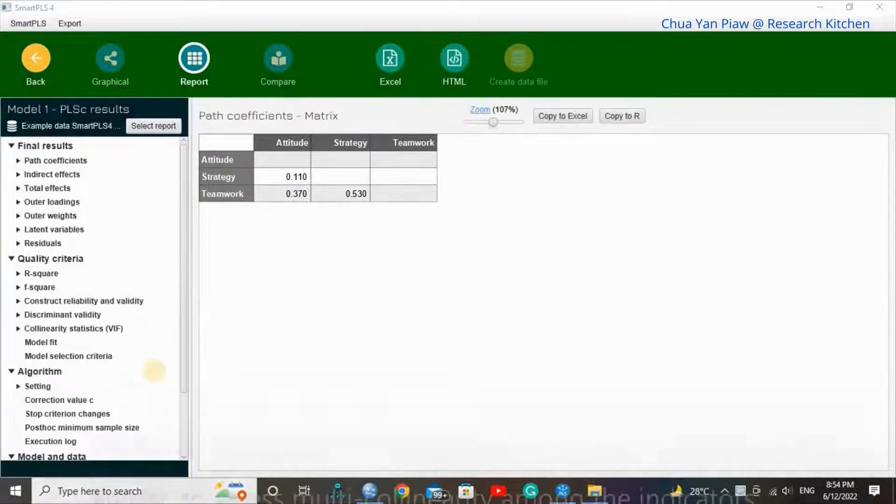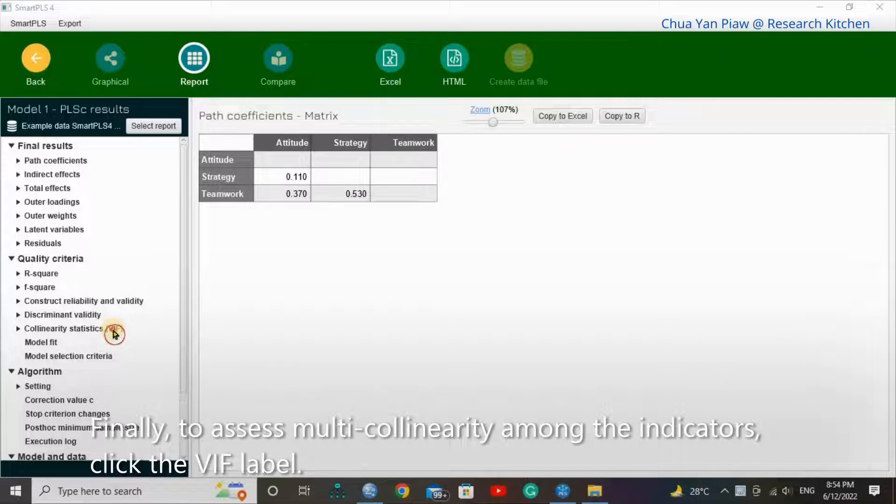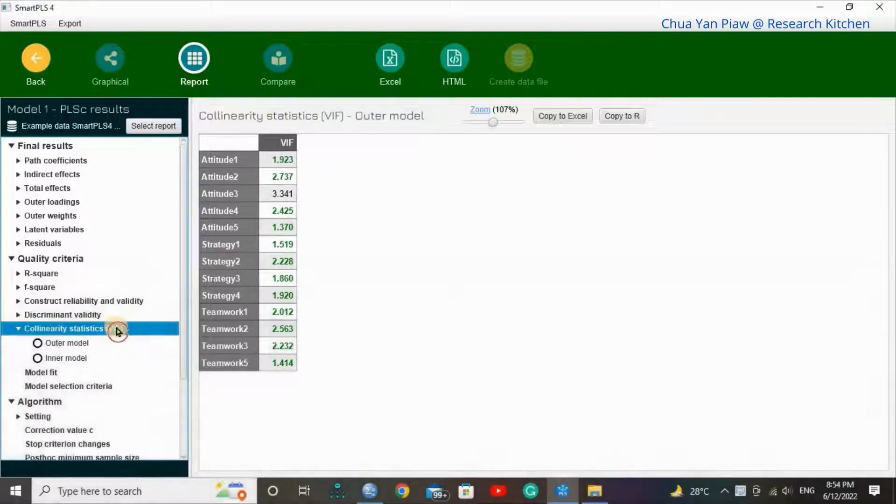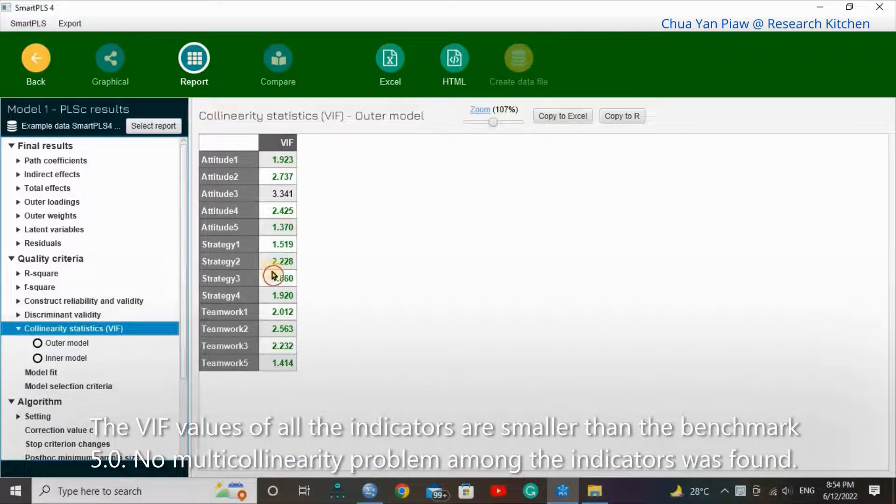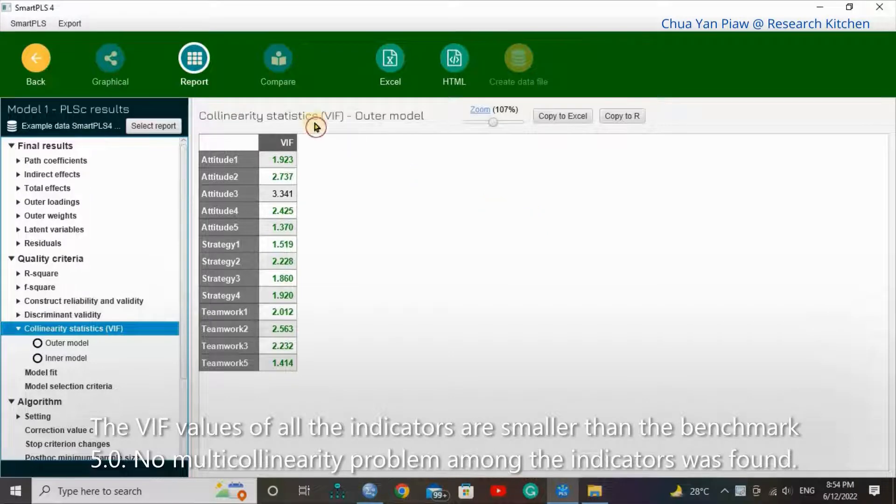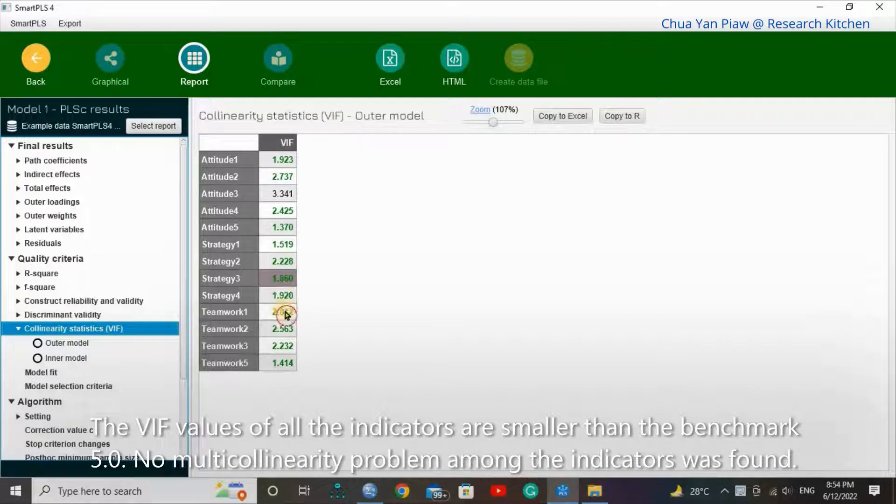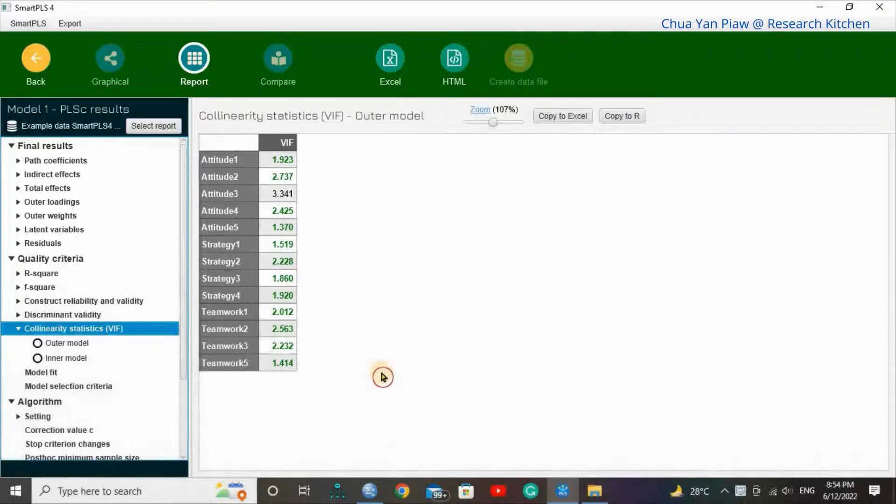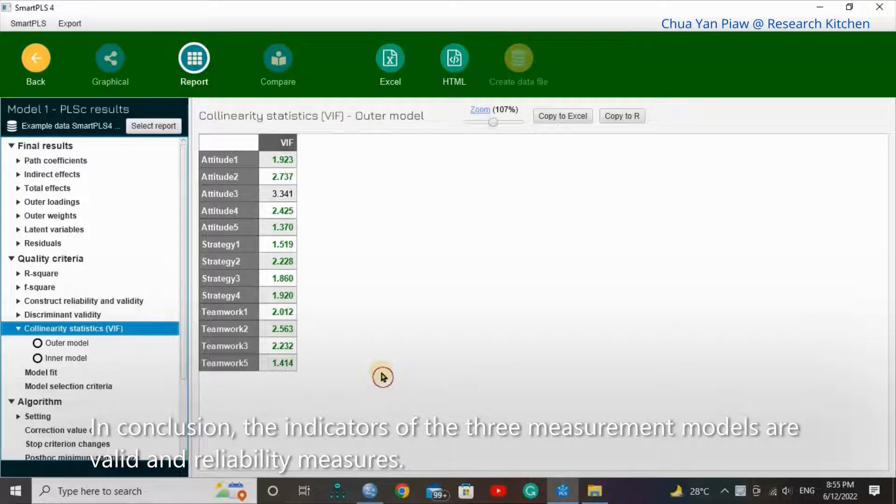Finally, to assess multicollinearity among the indicators, click the VIF label. The VIF values of all the indicators are smaller than the benchmark 5.0. No multicollinearity problem among the indicators was found. In conclusion, the indicators of the three measurement models are valid and reliable measures.